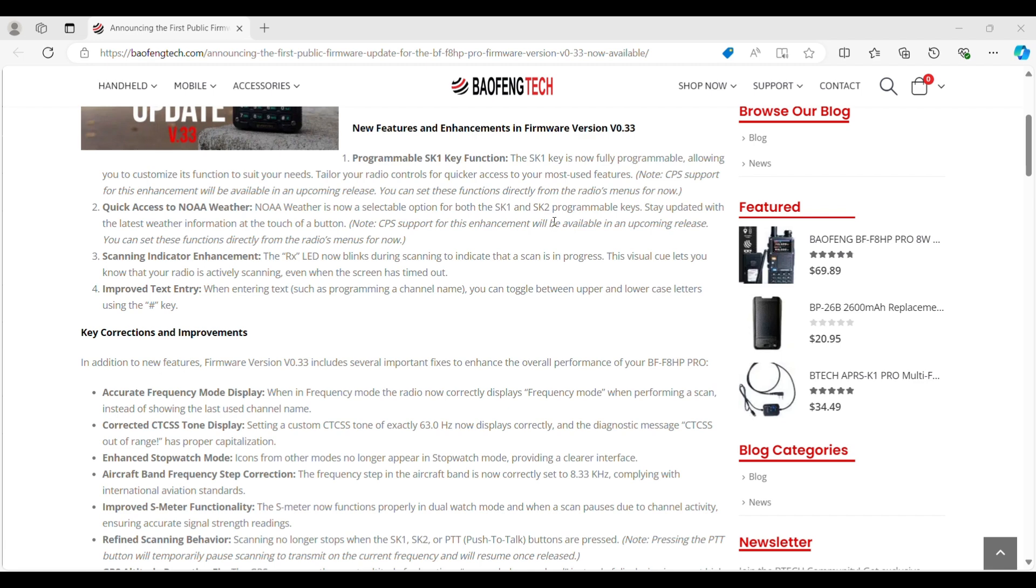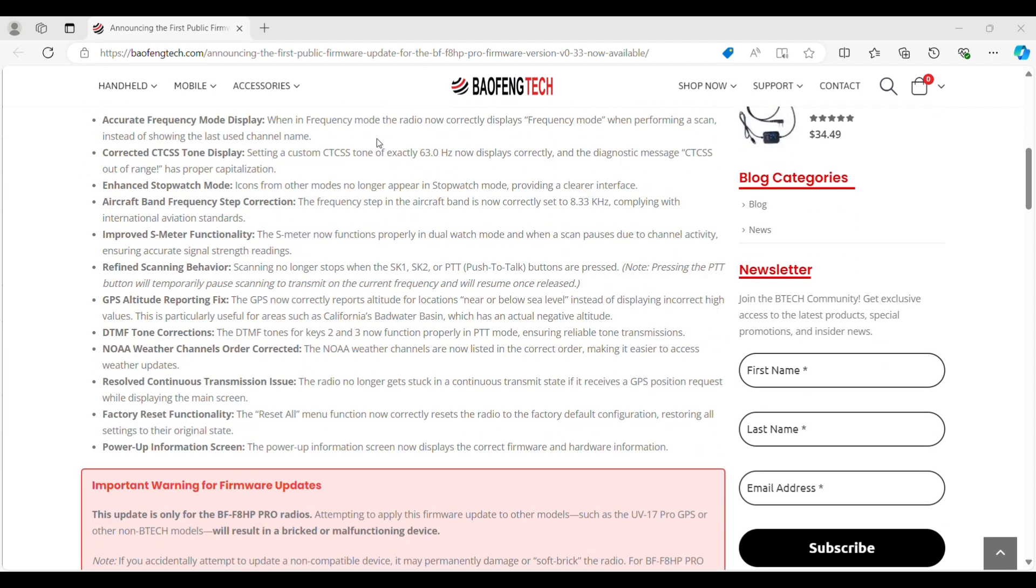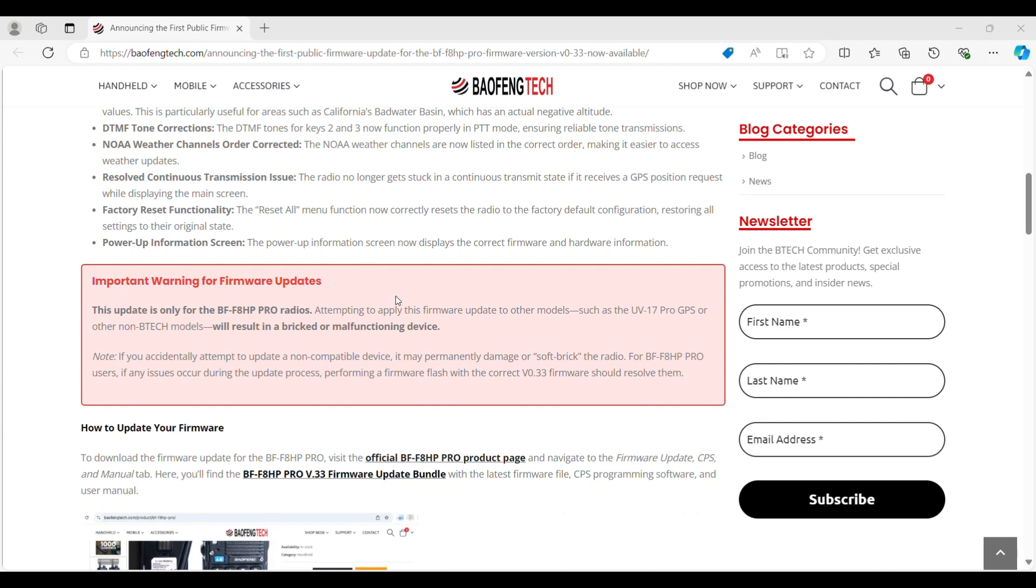Scanning indicator enhancement. Improved text entry. Accurate frequency mode display. Corrected CTCSS tone display. Enhanced stopwatch mode. Aircraft band frequency step correction. I guess it had the wrong default setting. Improved S meter functionality. Refined scanning behavior. GPS altitude reporting fix. DTMX tone corrections. NOAA weather channel order corrected. Resolved continuous transmission issue. Factory reset functionality. And power up information screen. That one would be you can control how long the display stays up on the splash screen.